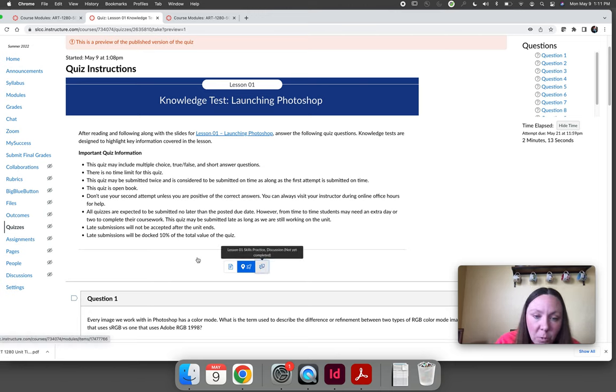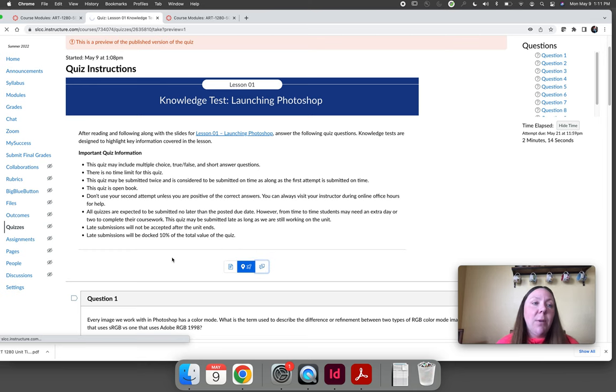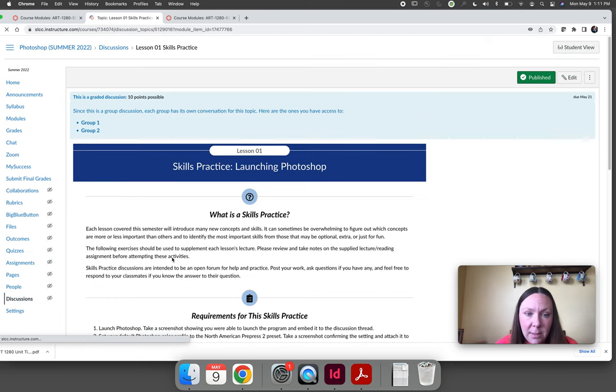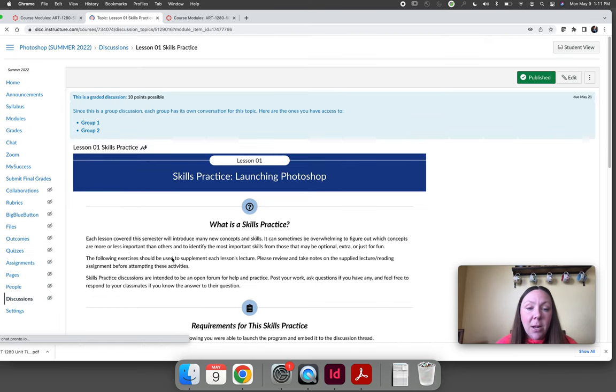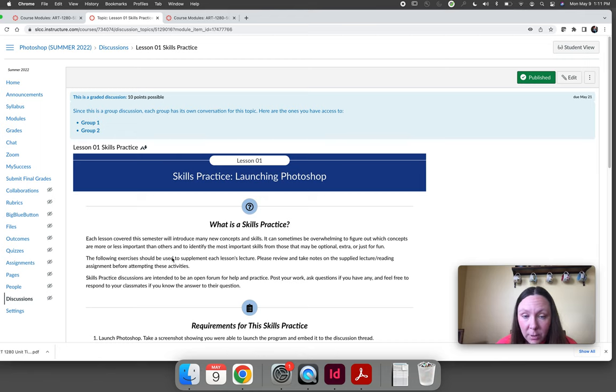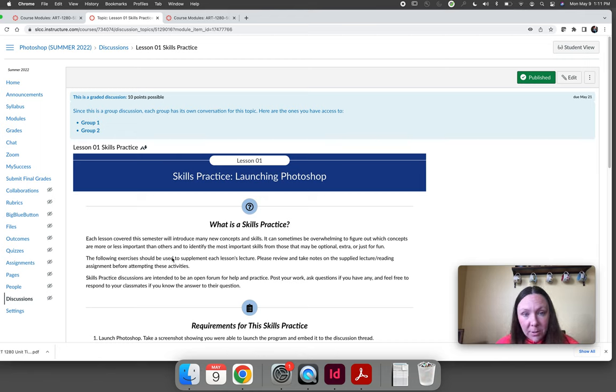When you move on to the next assignment within the lesson, it is a skills practice. It's set up as a discussion board and essentially this is to test your Photoshop skills.